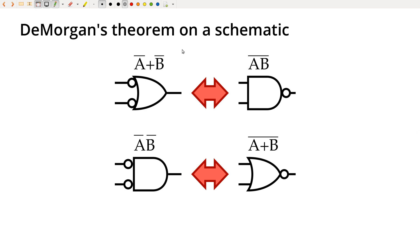So you can imagine that if I have NOT A or NOT B, I'm just going to represent the NOT with the bubbles, like we've been doing in a schematic, but I'm going to put the bubbles on the input here.